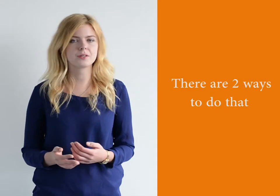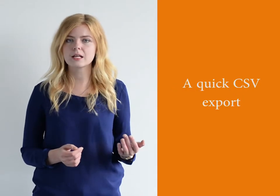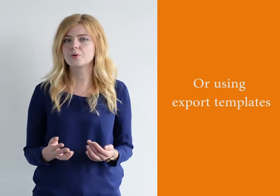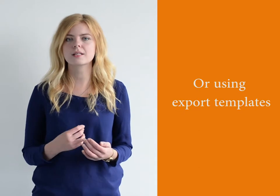Welcome to SEO PowerSuite video training series. In this video, you will learn how to export data from your SEO PowerSuite projects. There are two ways to do that – a quick CSV export or using export templates with flexible settings.